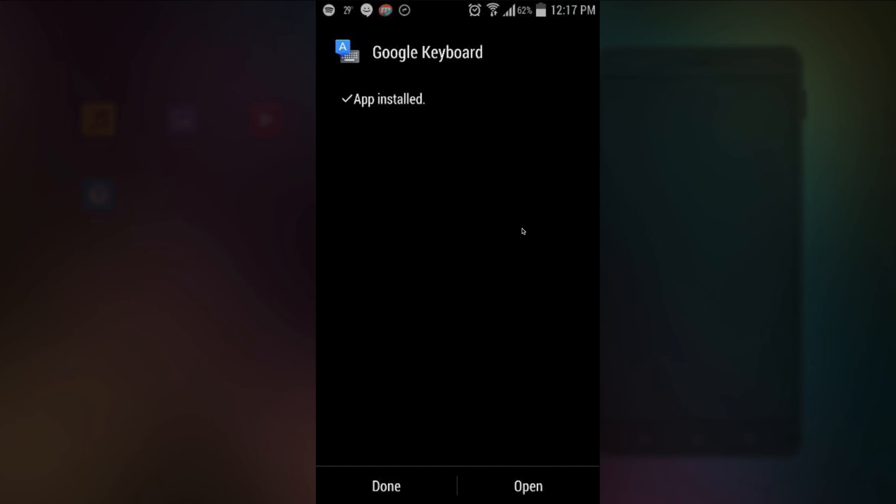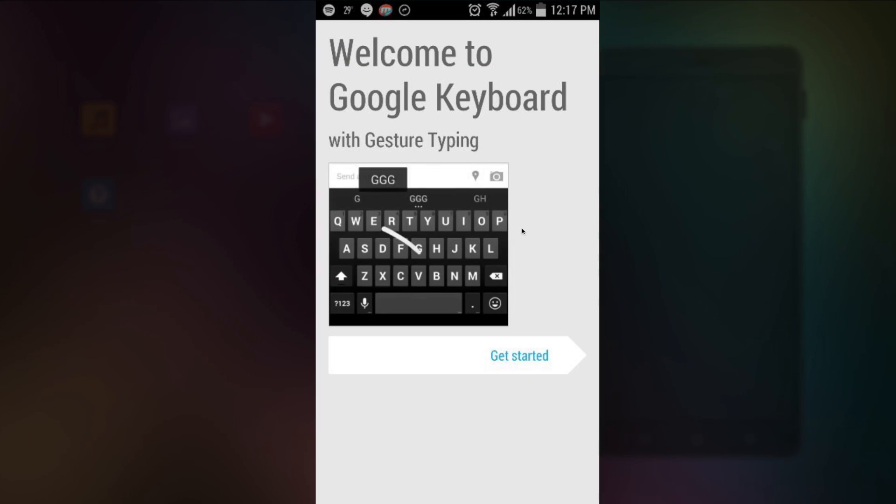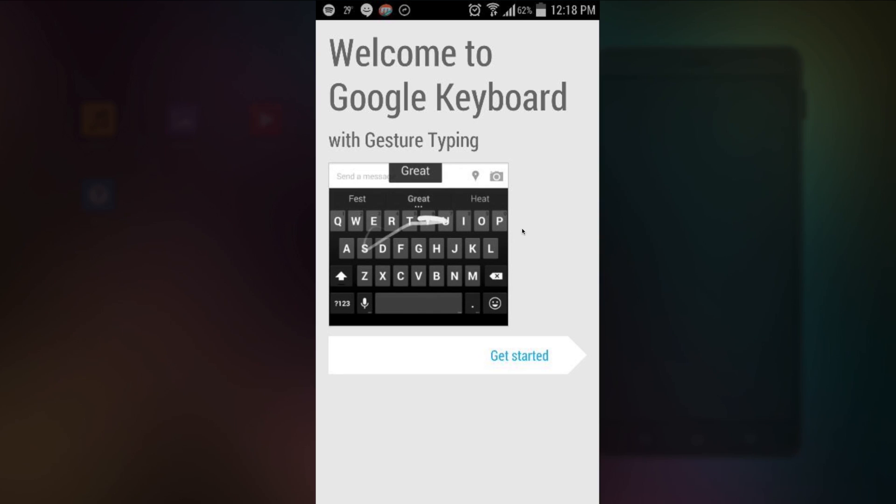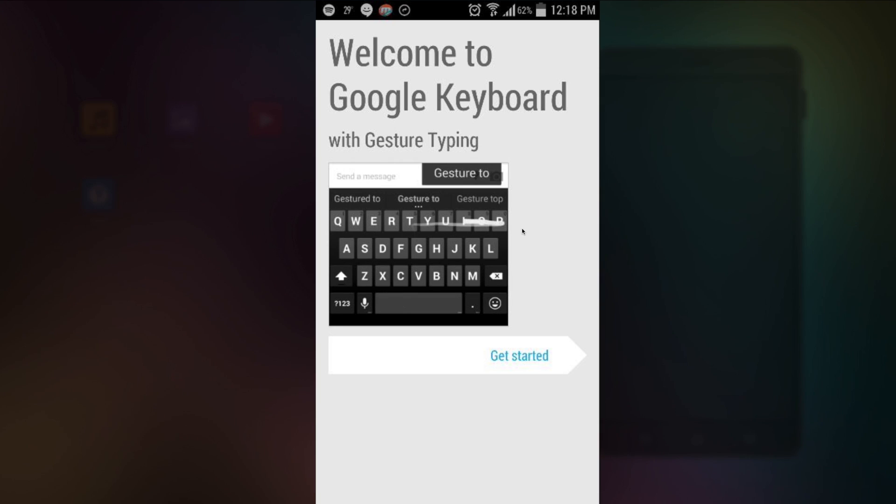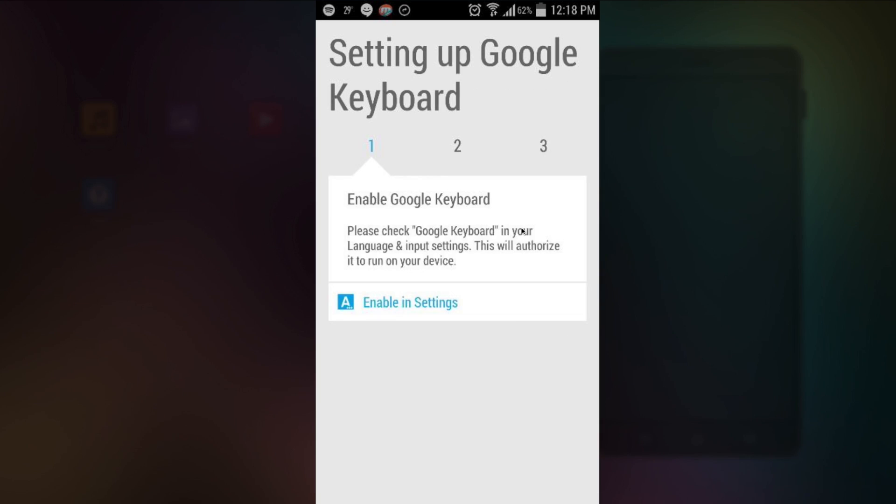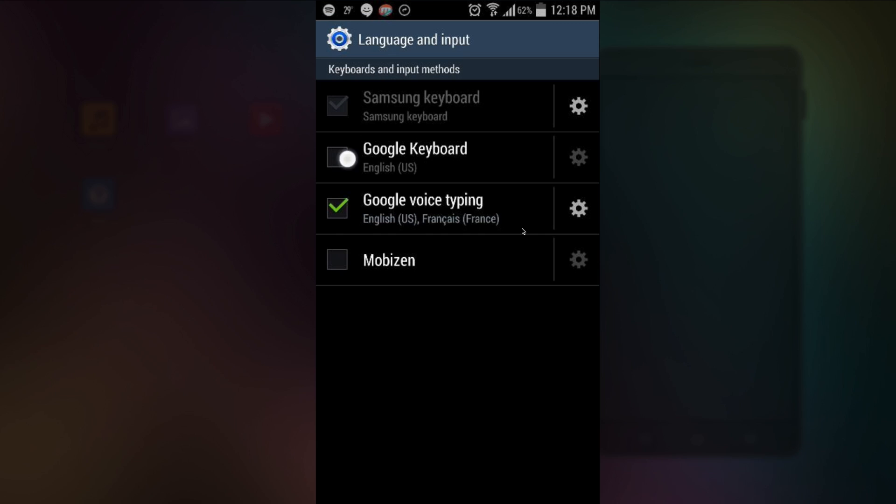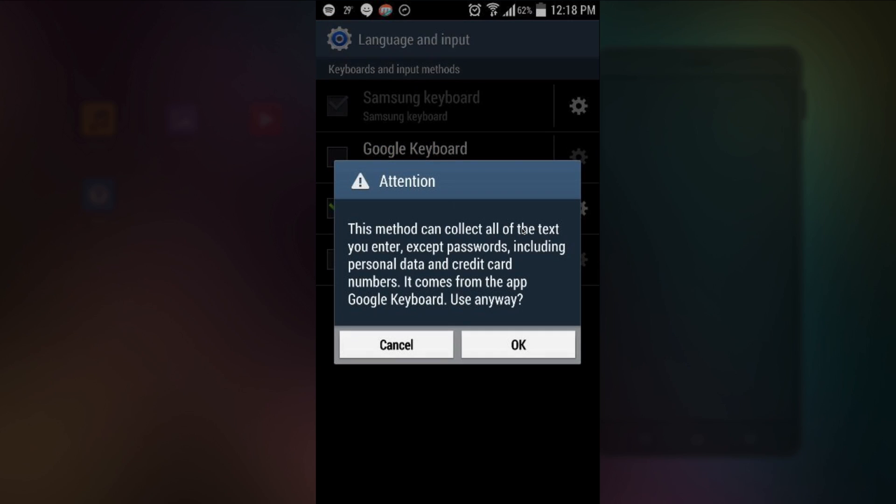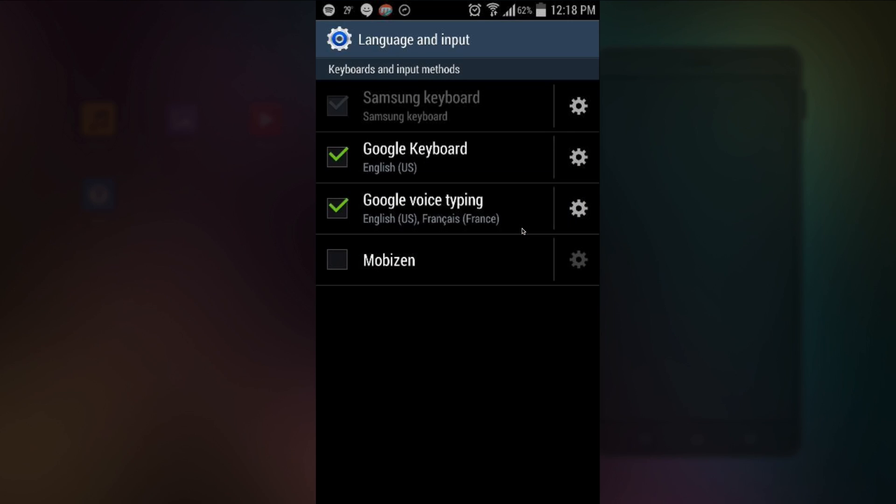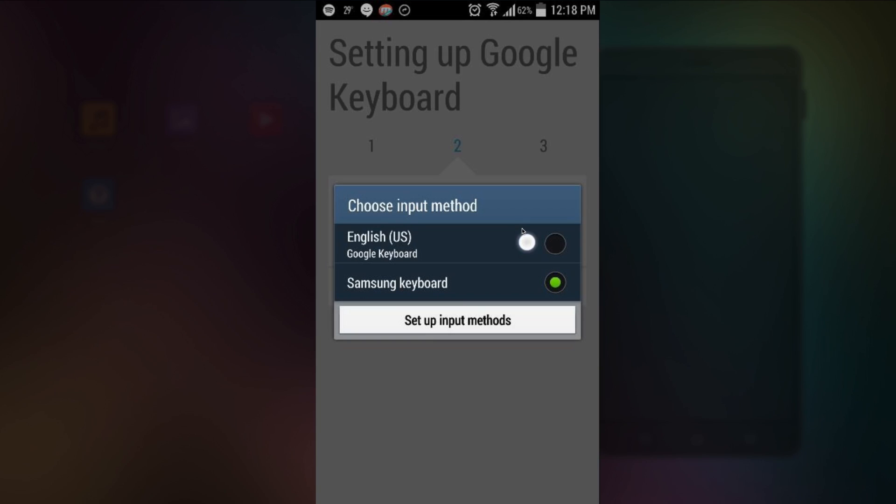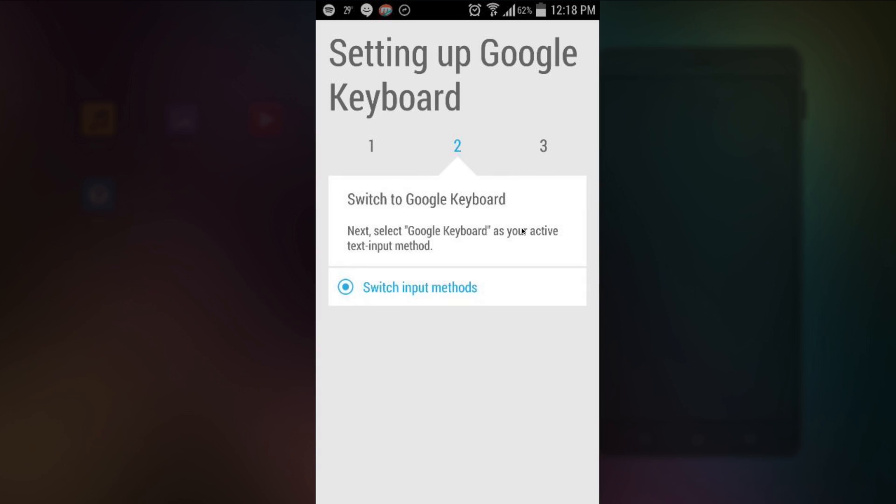So we tap open. And now as you can see, it will launch the normal way. Tap get started. And then it will tell you to enable it in the settings. So that's what we want to do. Otherwise there's no point. So we just tap keyboard. Okay. Now switch input methods. Select the awesome Google keyboard.